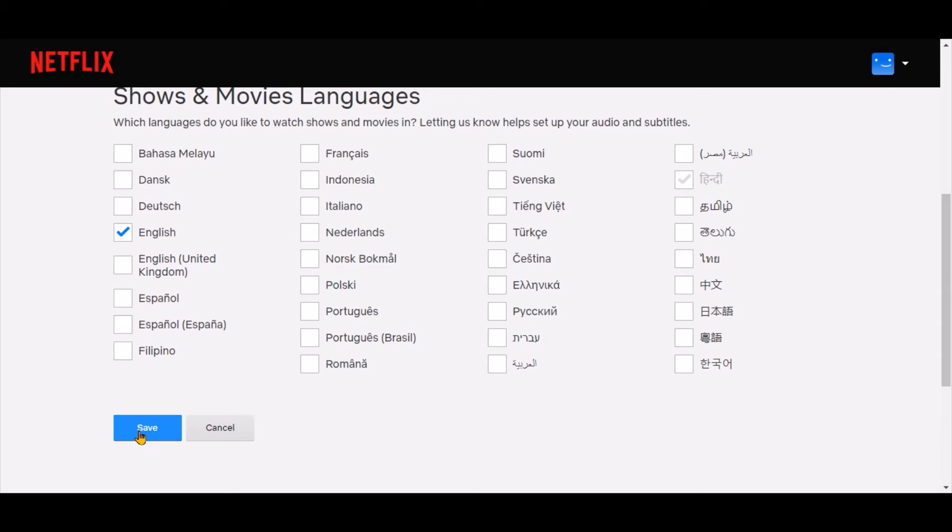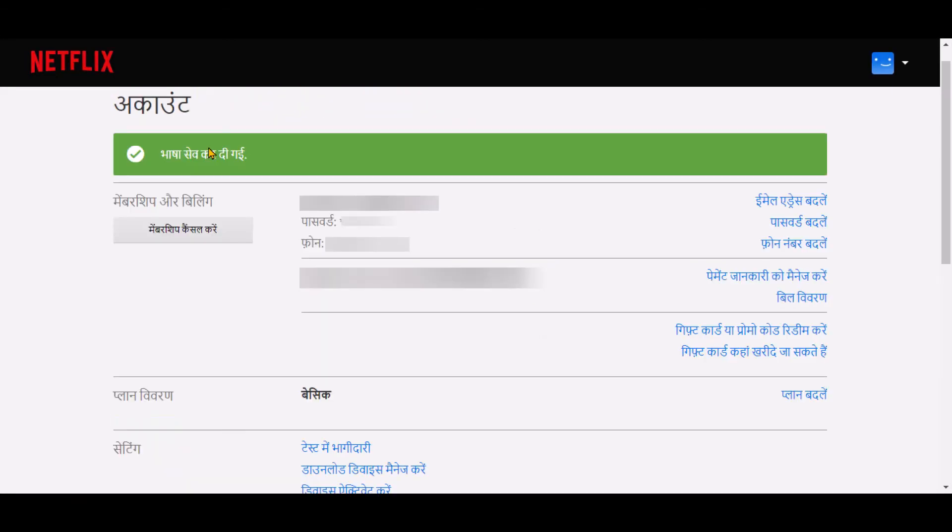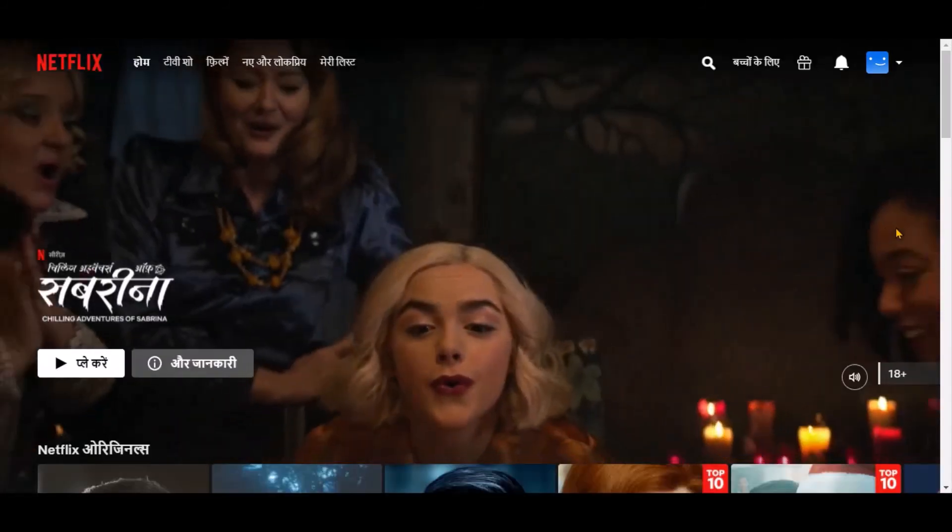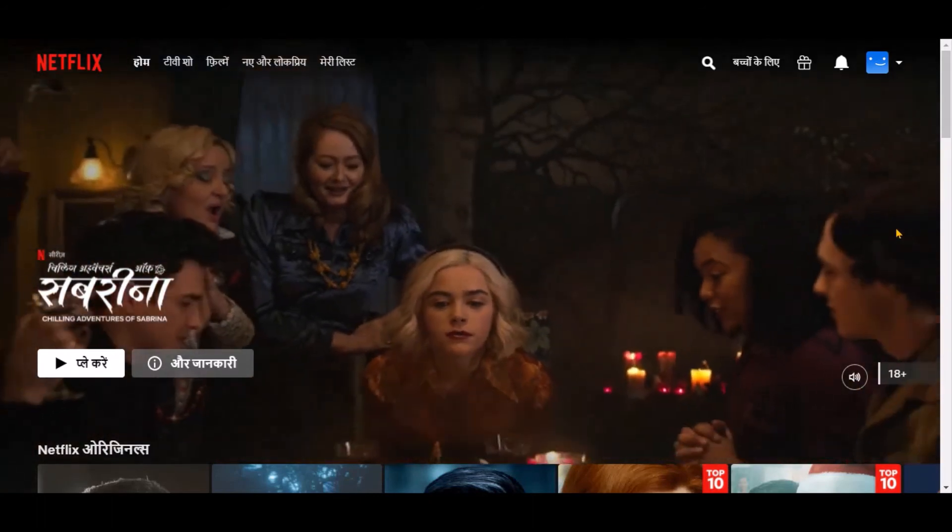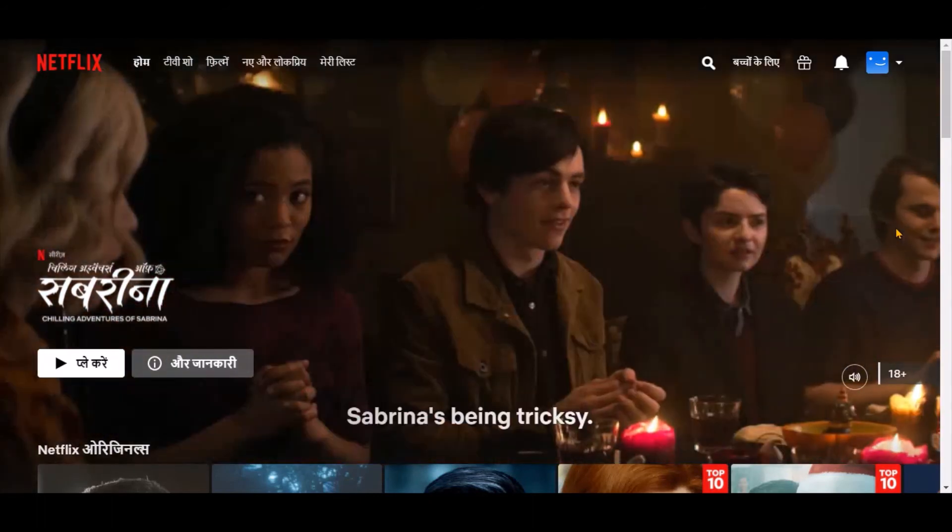When you are done with the language selection click Save. We see the display language has been changed. This way you should be able to personalize the content in your preferred language.